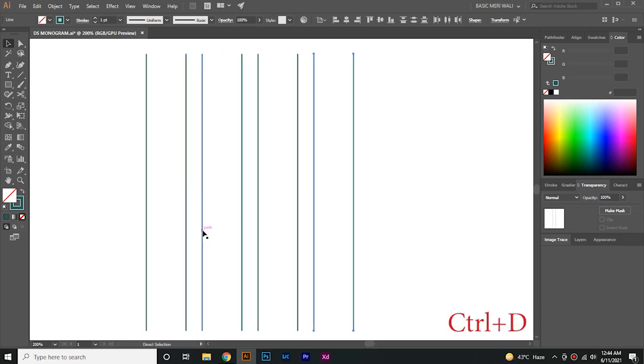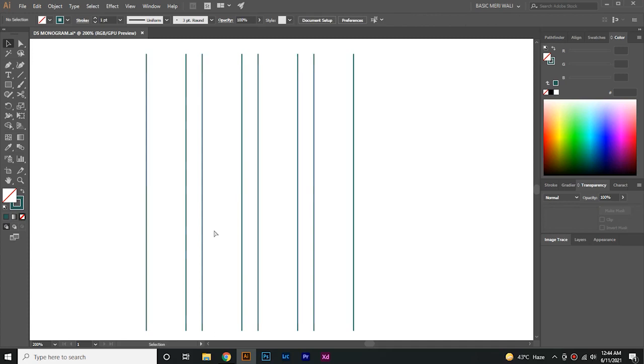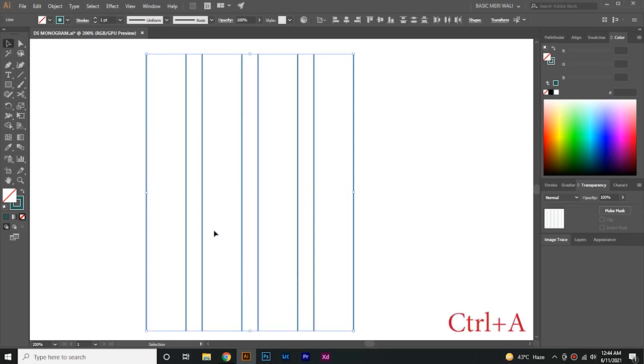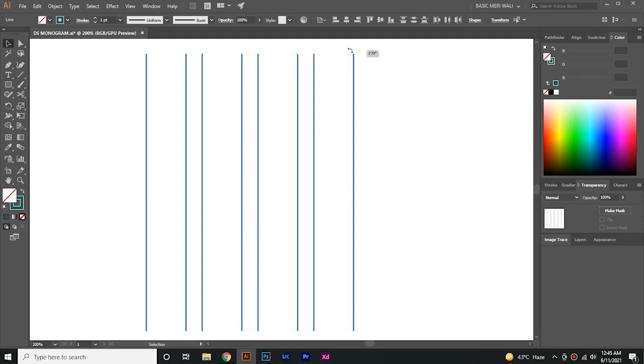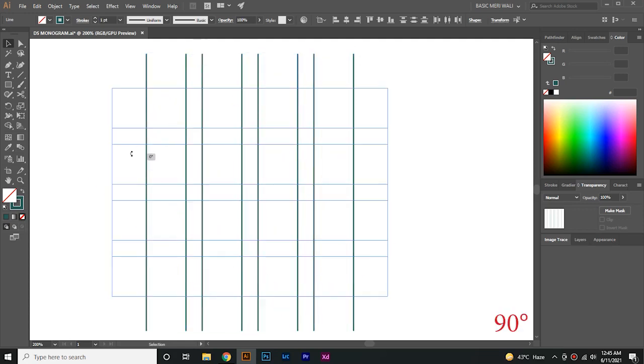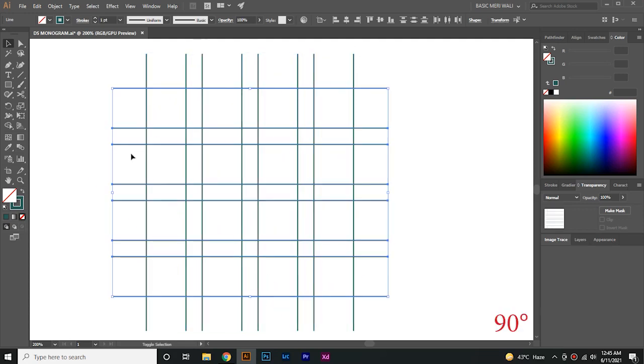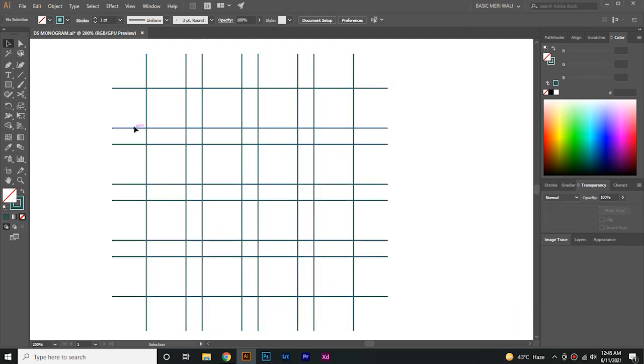Now press Ctrl A to select all the lines, Ctrl C to copy, Ctrl F to paste in front. Now rotate it to 90 degrees like this. Now delete this line and select all the lines.